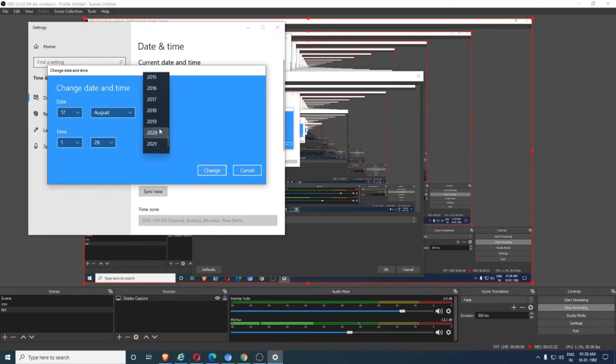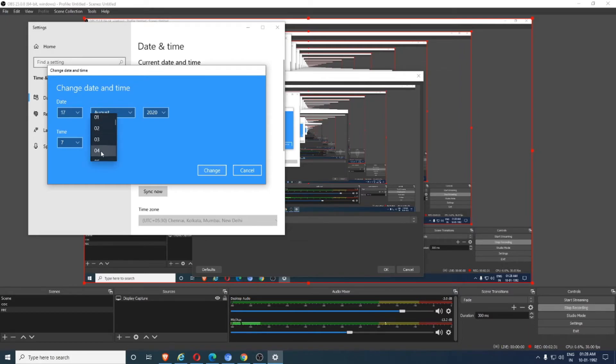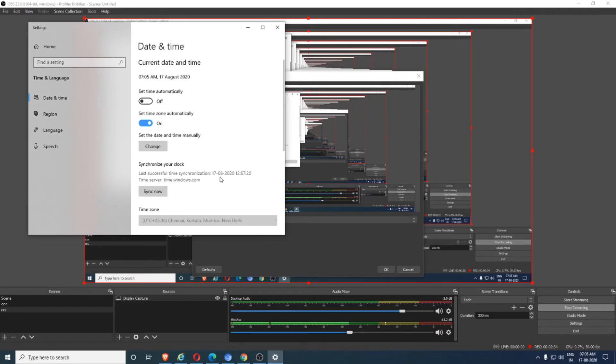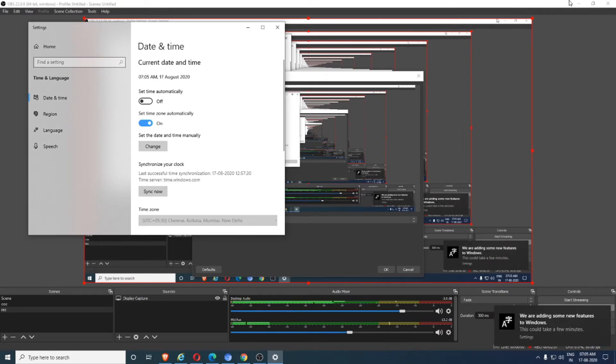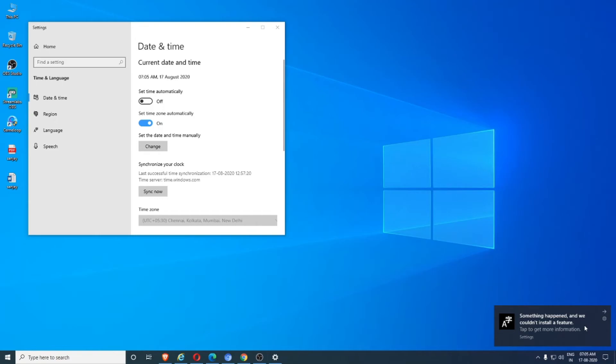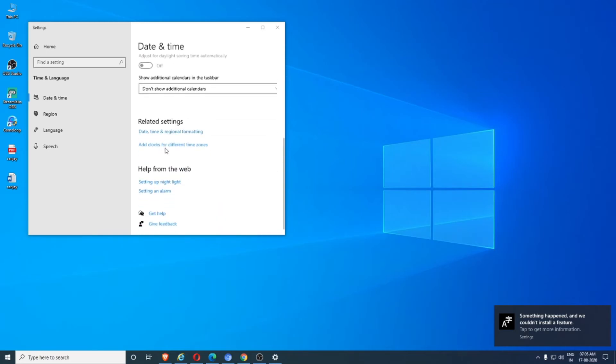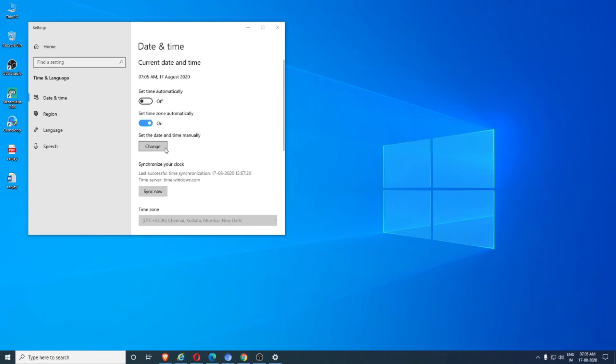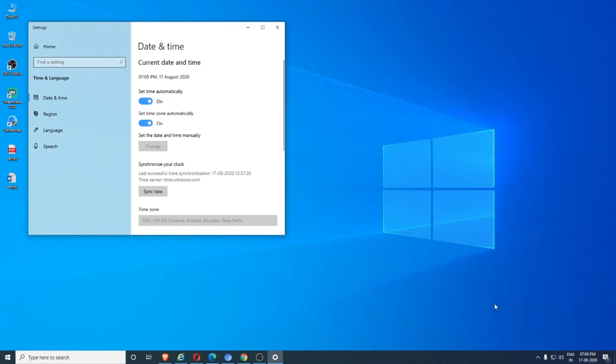And the time is 7:05, 17 August 2020. Yeah guys, now it's changed. Can you see? 7:05 PM, sorry it's... it became AM now. Yeah, can you see now? 7:05 PM, 17/8/2020. Only two to three steps guys, that's it. It's very simple.